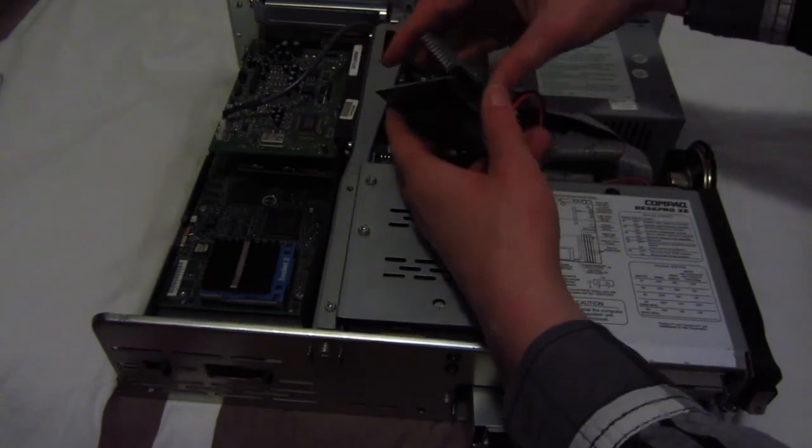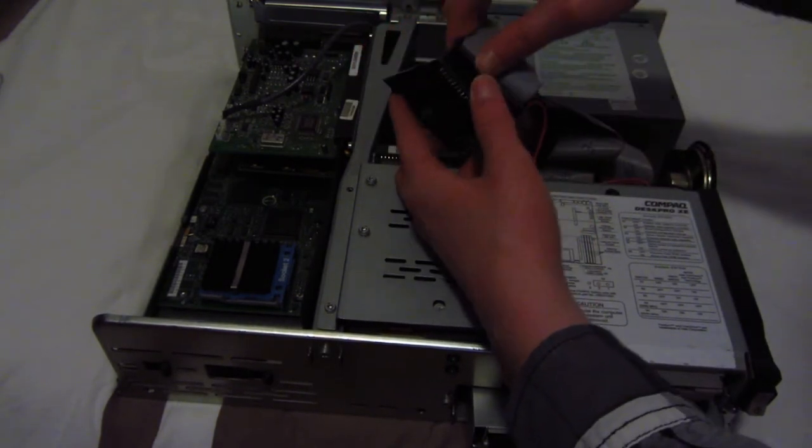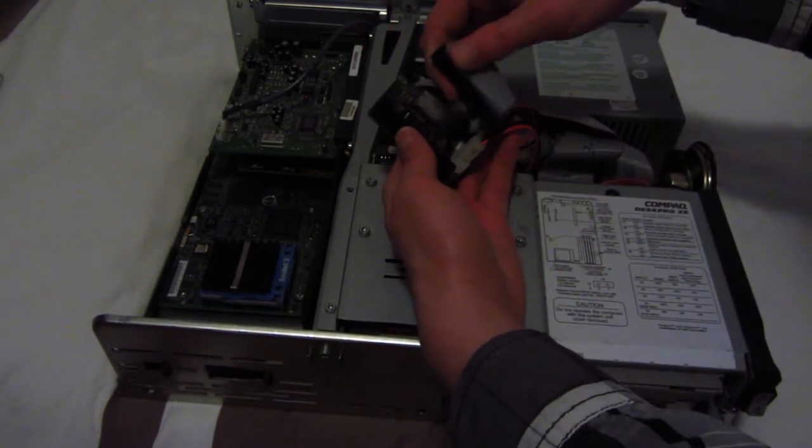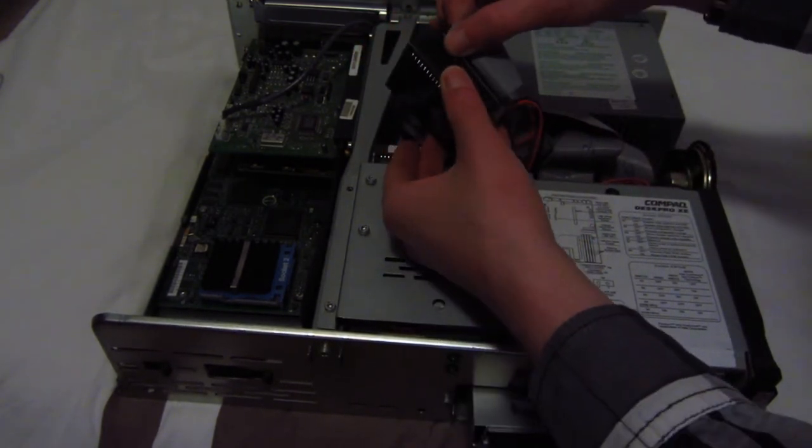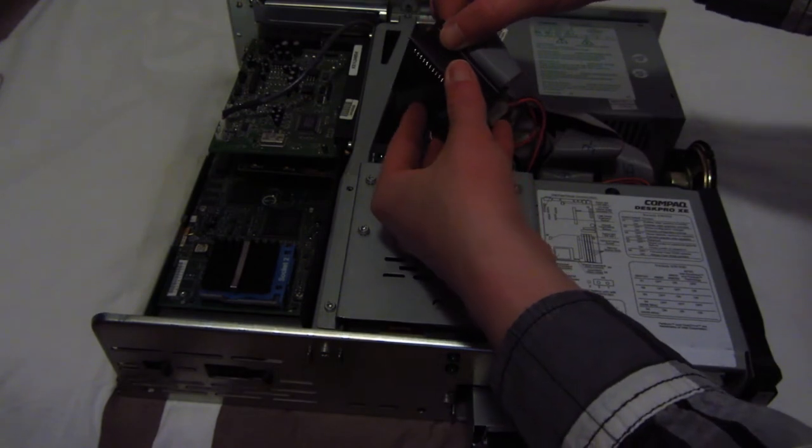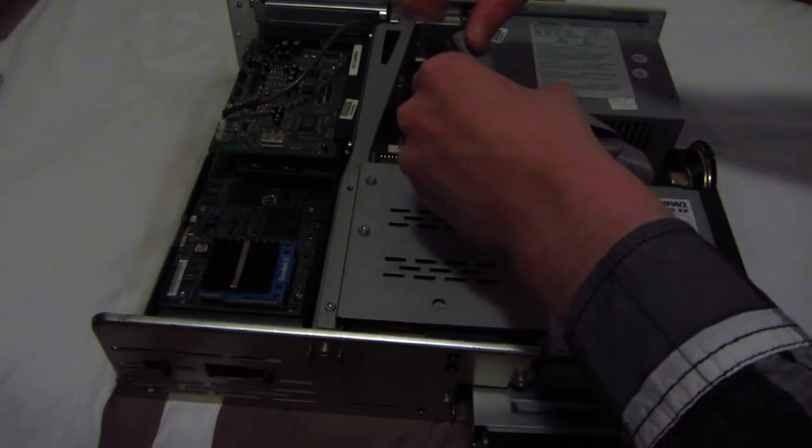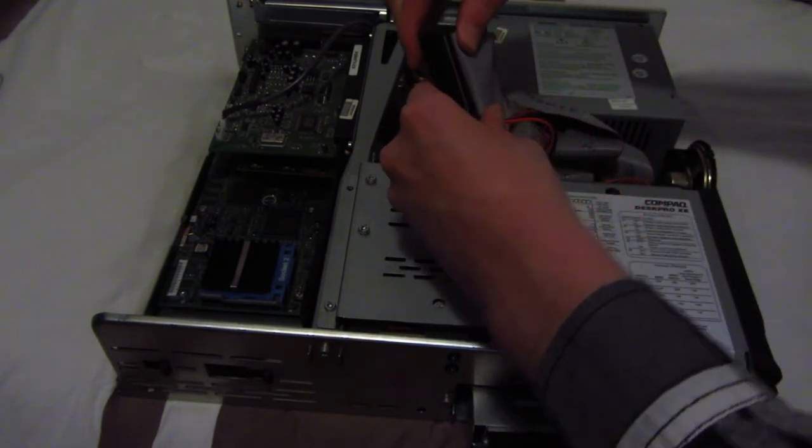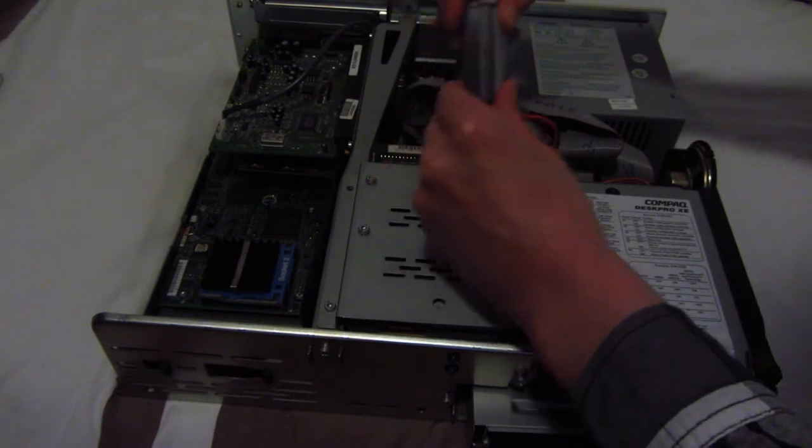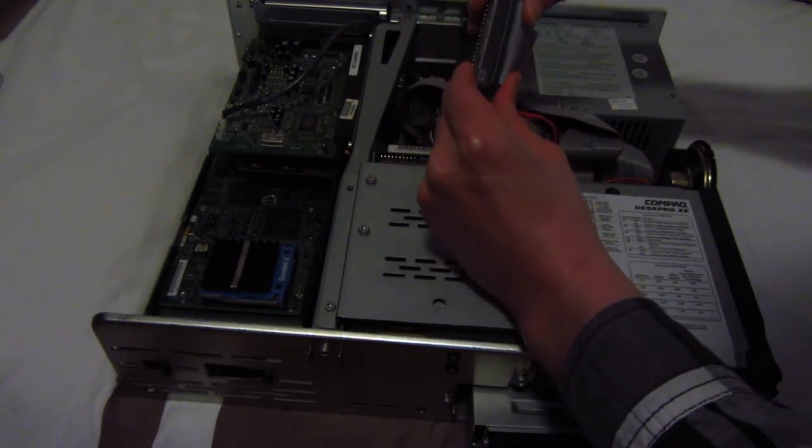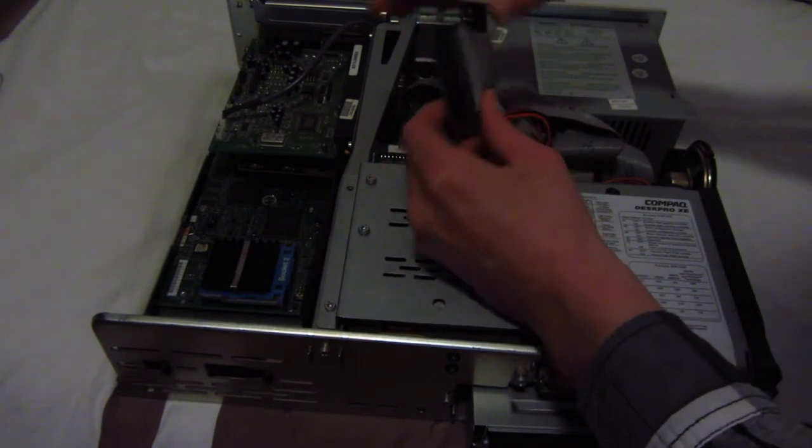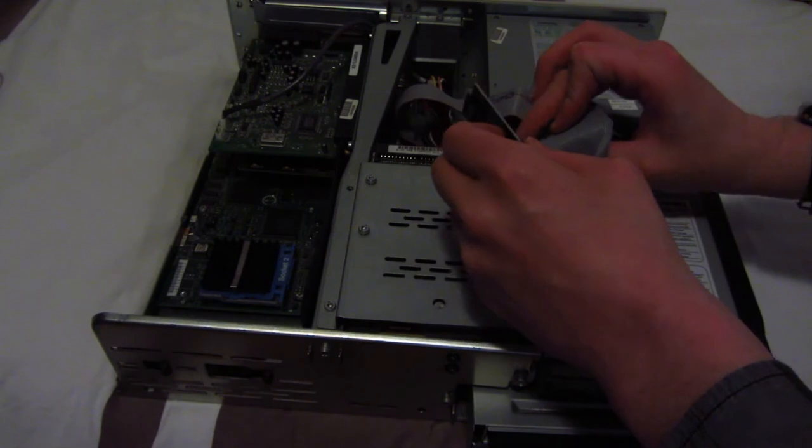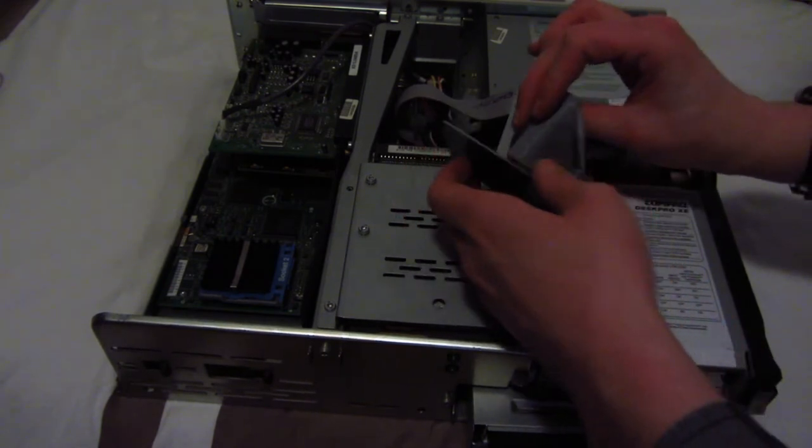I also got a laptop IDE adapter to SD card, so if I ever get another vintage laptop in, well, I do have a couple, but if I wanted to use an SD card with that, I could.